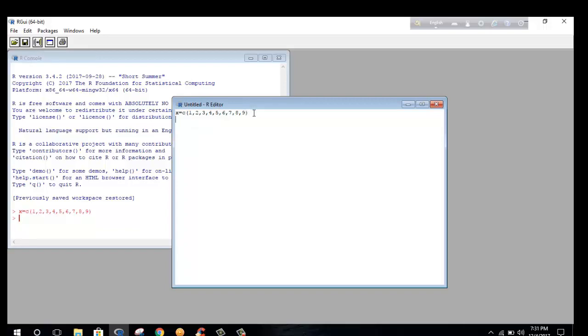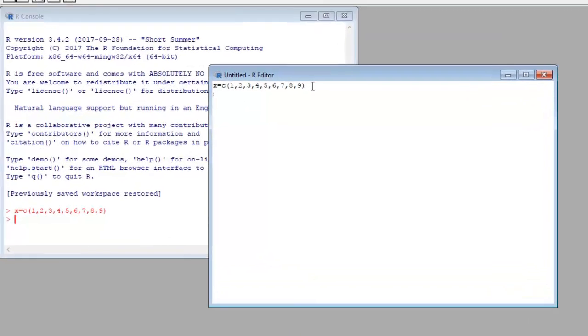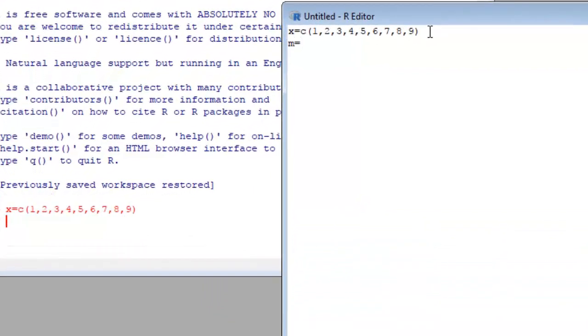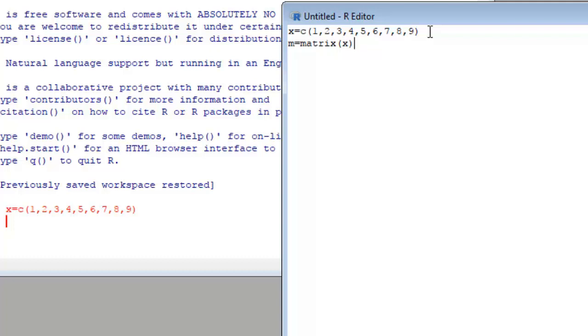For matrix we have to write matrix and change the variable name, and order name three rows and three columns.